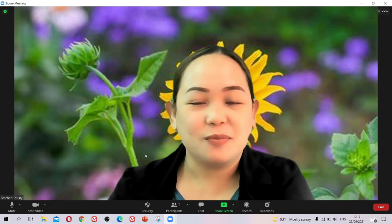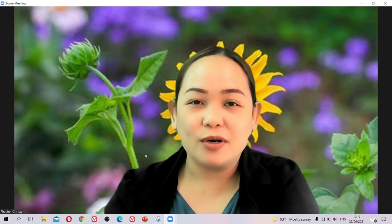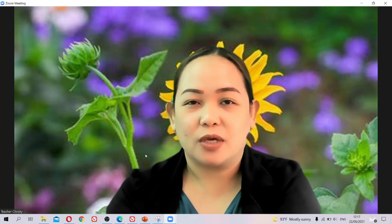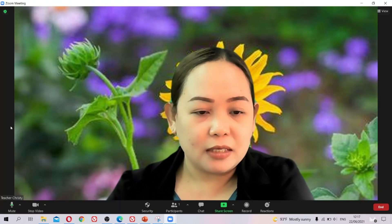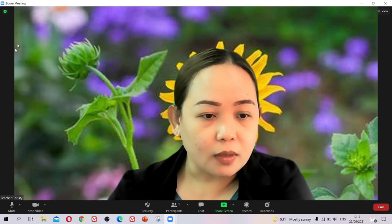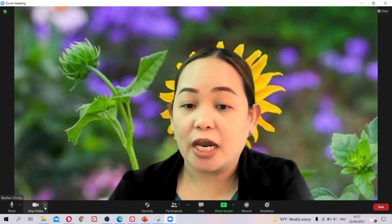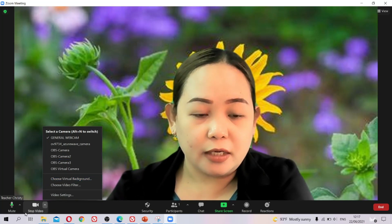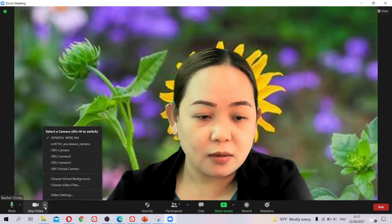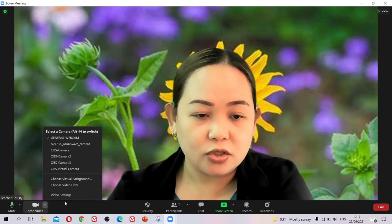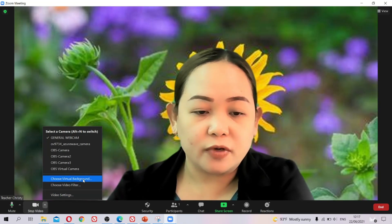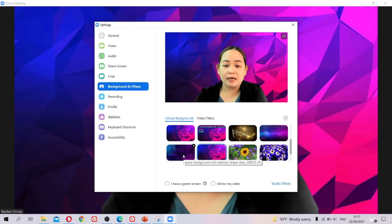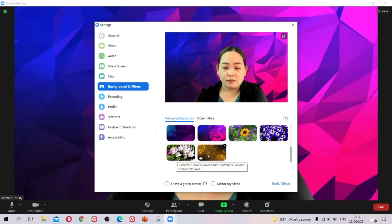Hello everyone, welcome back to my channel. Today's video is another tutorial about how to use Zoom. Last time I taught you how to change your background — here near the video icon, you just choose virtual background and then you can change it to whatever you like, including a video background.